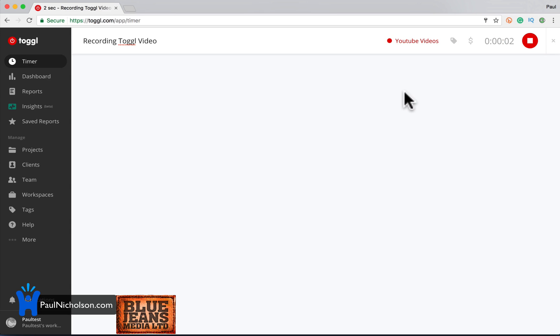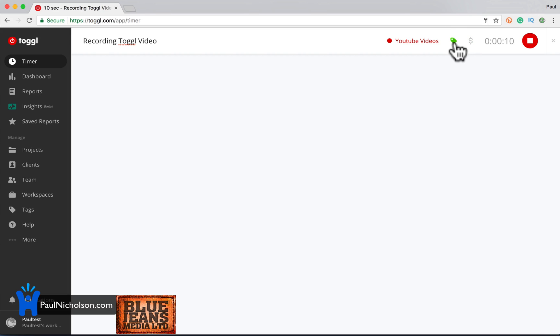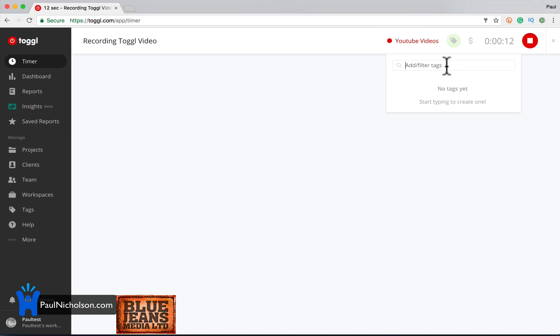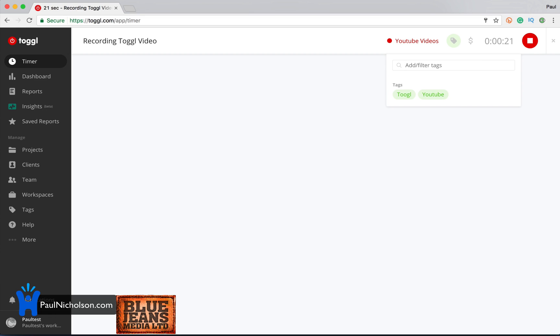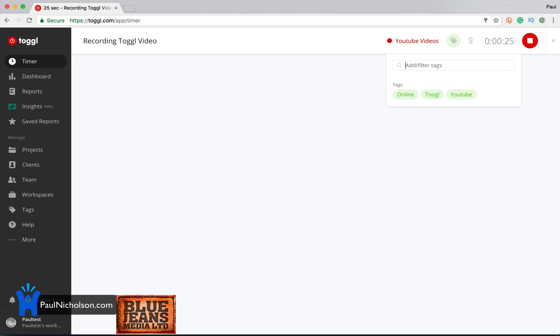So there's two ways of tracking time. You can do it where you just start a timer and stop it later. You can add this is billable. You can add a tag. Maybe toggle. Press command enter to add enter. YouTube. Online. You know, it's general tagging, general project stuff.